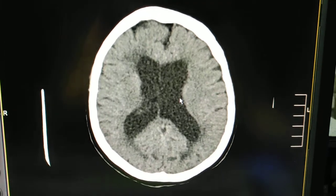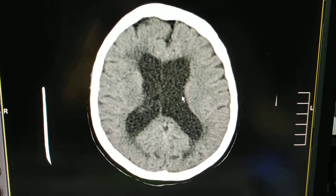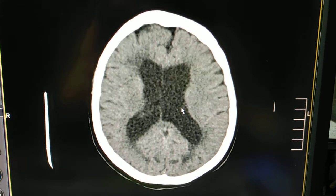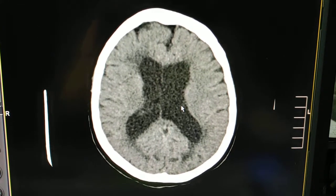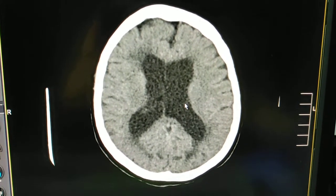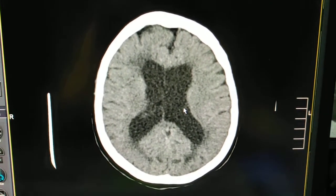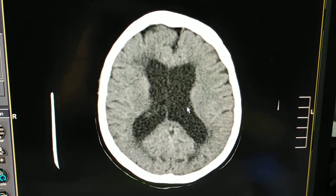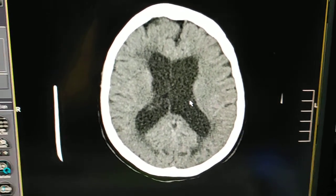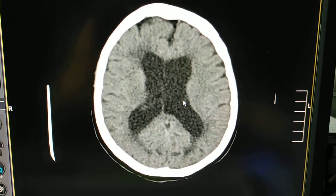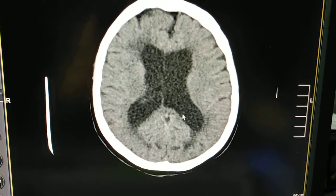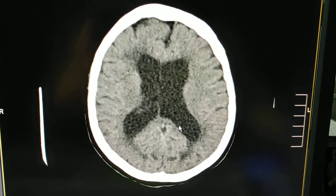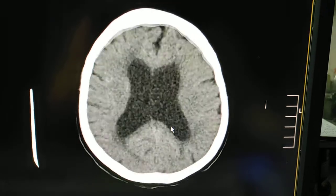Generally in these cases, the patient might present with walking imbalance, gait disturbance, dementia, or urinary incontinence. These are mostly the classic histories for a normal pressure hydrocephalus patient.